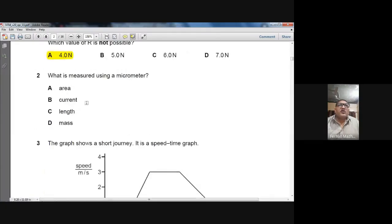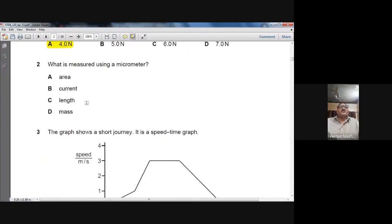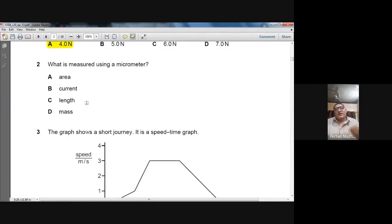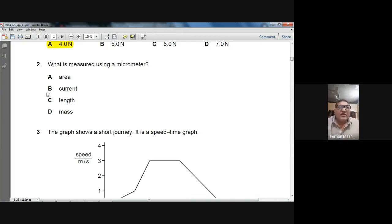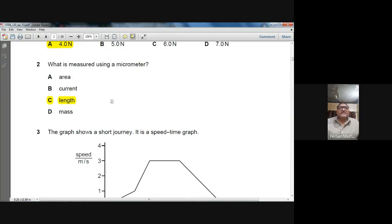Question 2: What is measured using a micrometer? A micrometer measures length — specifically diameter, which is a form of length. Very simple question. C is the correct choice for question number 2.